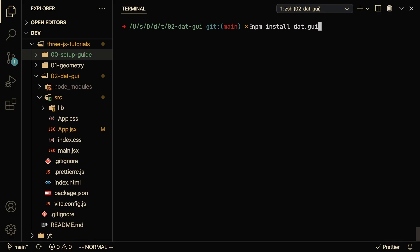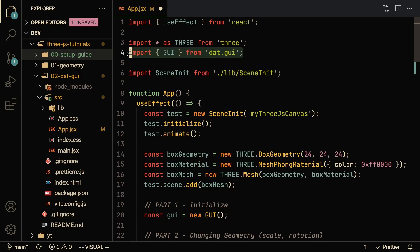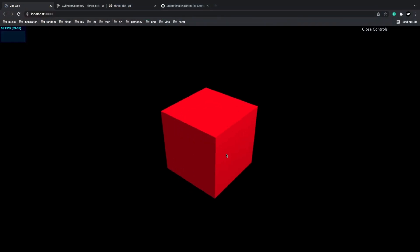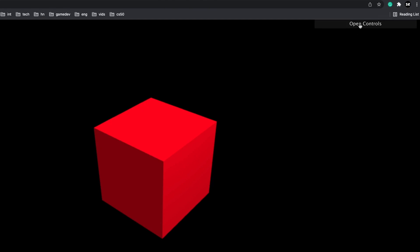To install dat.gui into our Three.js project we can run npm install dat.gui. Once installed, you'll want to import it into our app.jsx file and also initialize it. If we save the file and refresh the screen, you'll notice that almost nothing has changed except in the top right you should see something called 'close/open controls'. It should be closed by default, and you can click it to open controls. If you see that, you know you've installed and initialized it correctly.